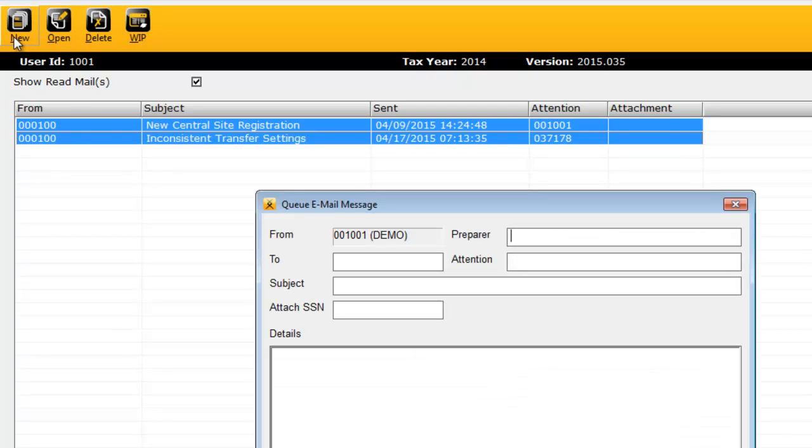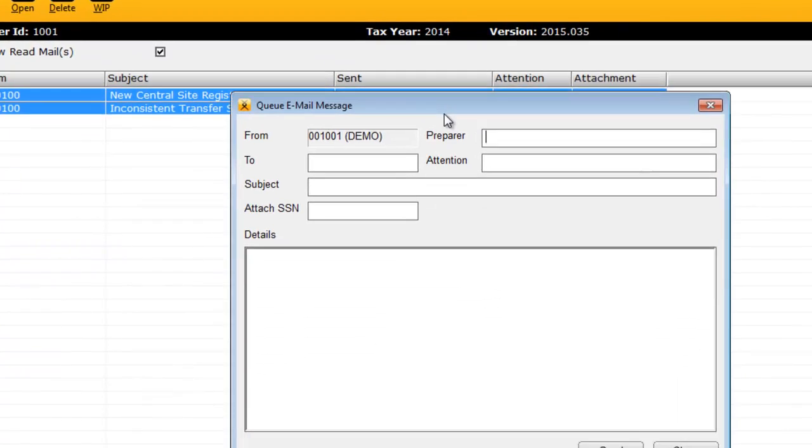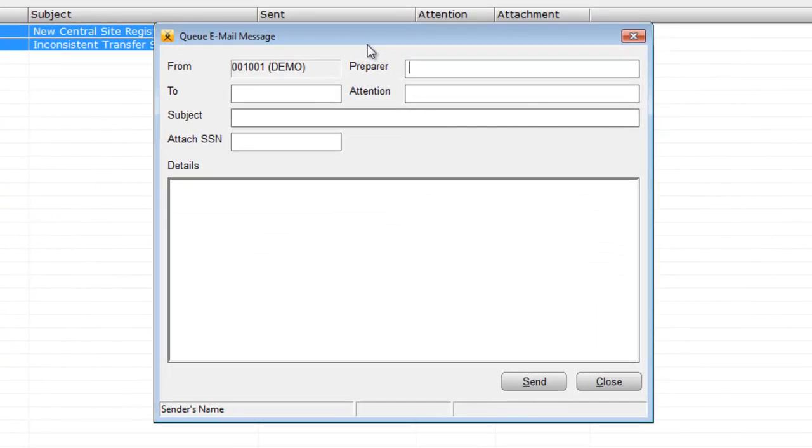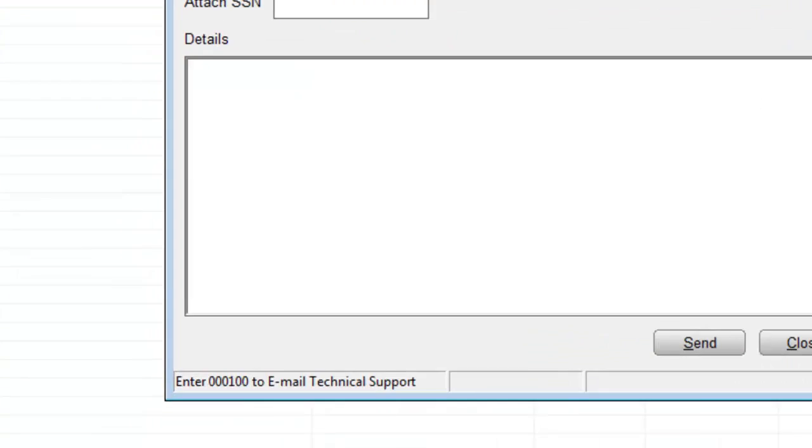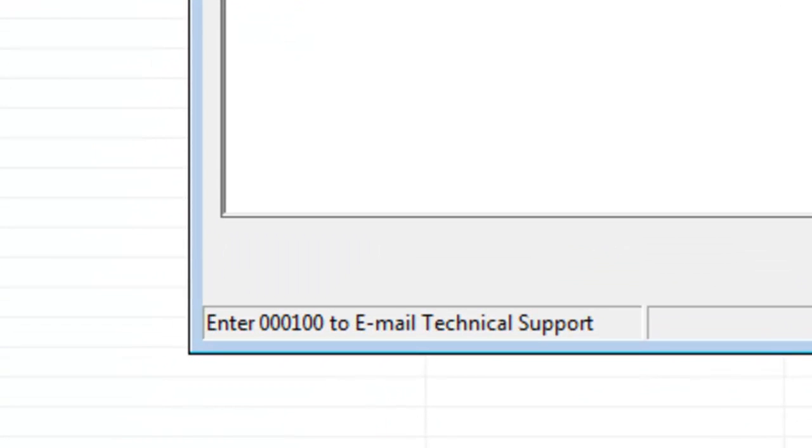The Queue Email Message window will appear, allowing you to describe the issue you're experiencing with the program or tax return. In the To field, be sure to enter 30100 to route your message directly to Crosslink support. Note that you can always click the To field to see the support number, just in case you forget.